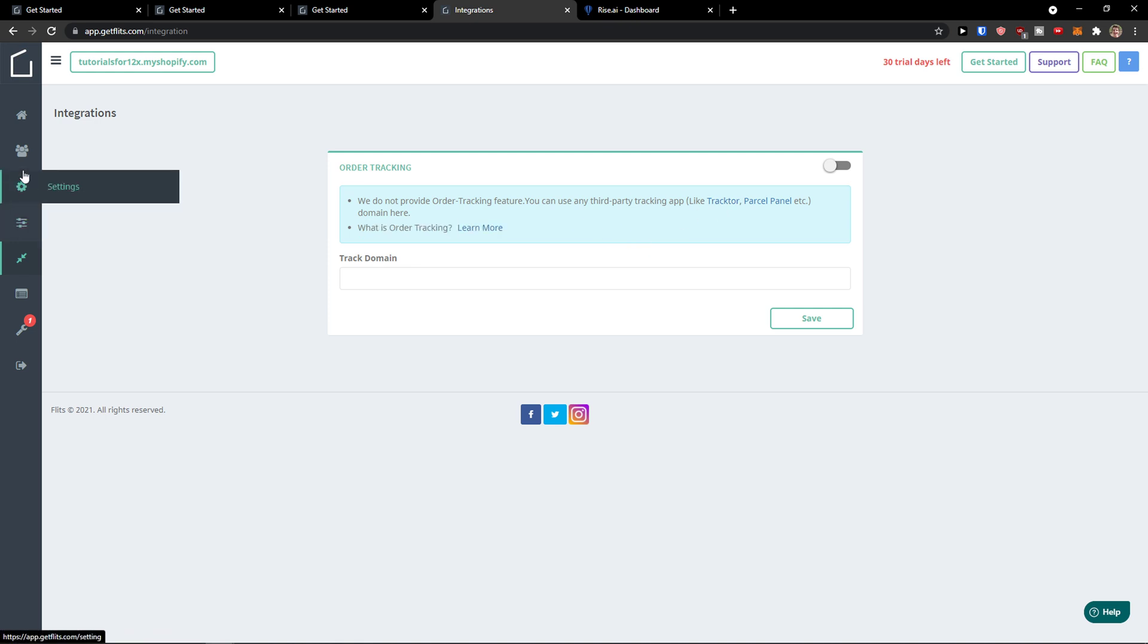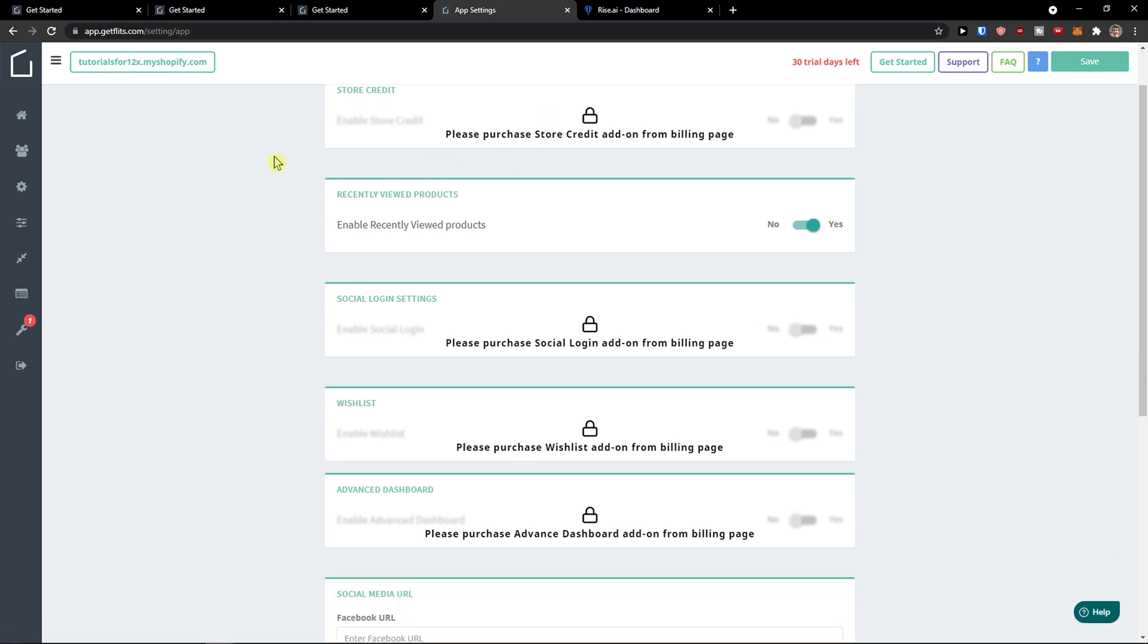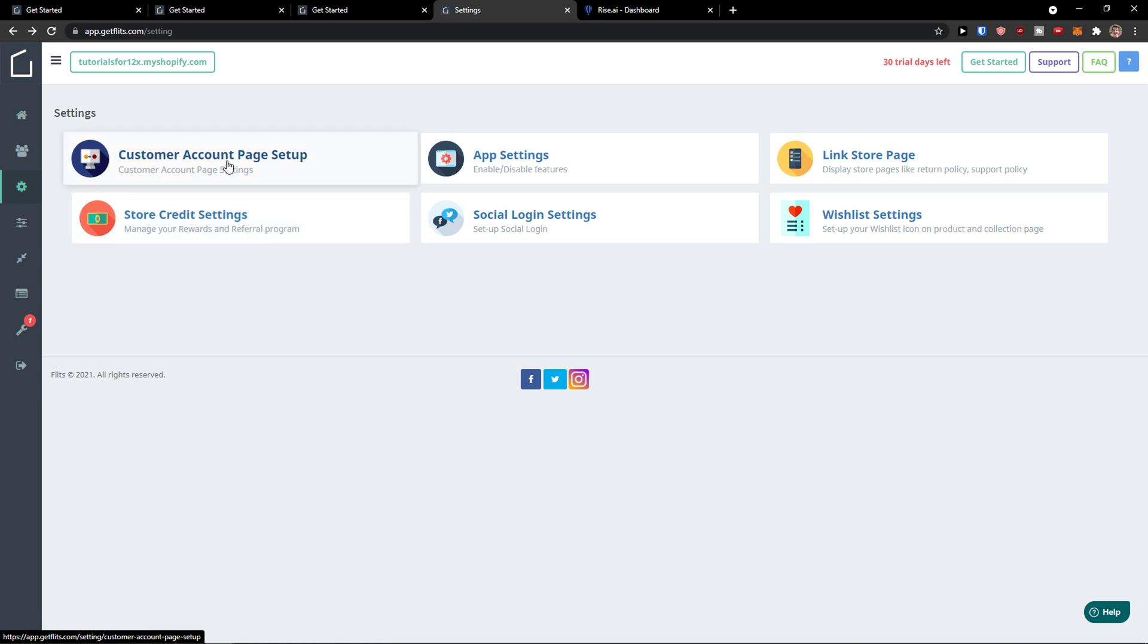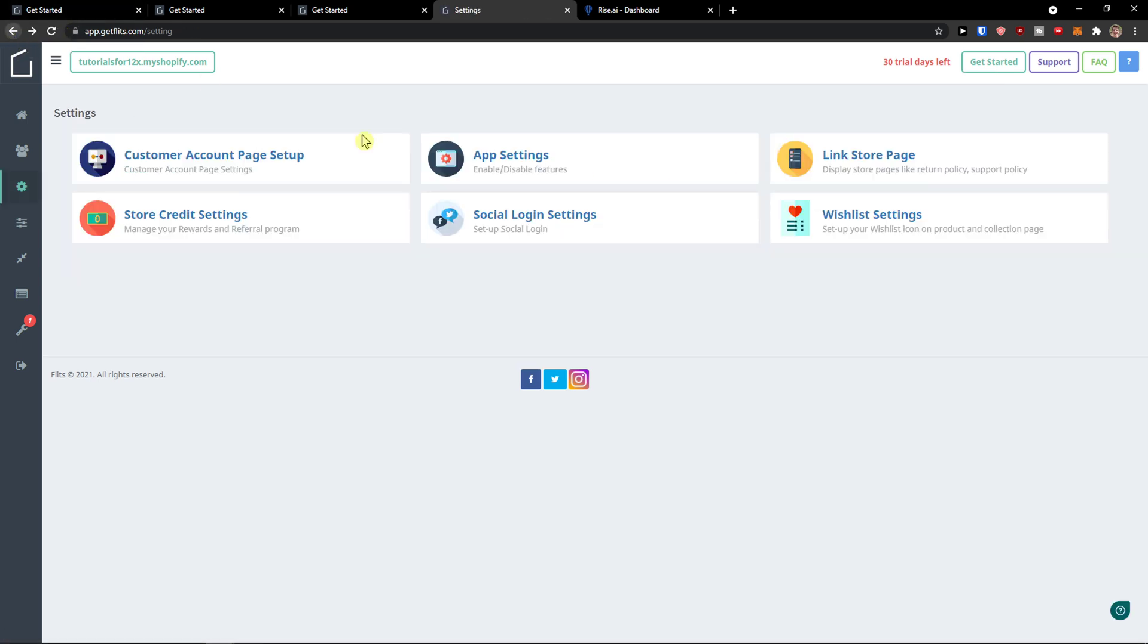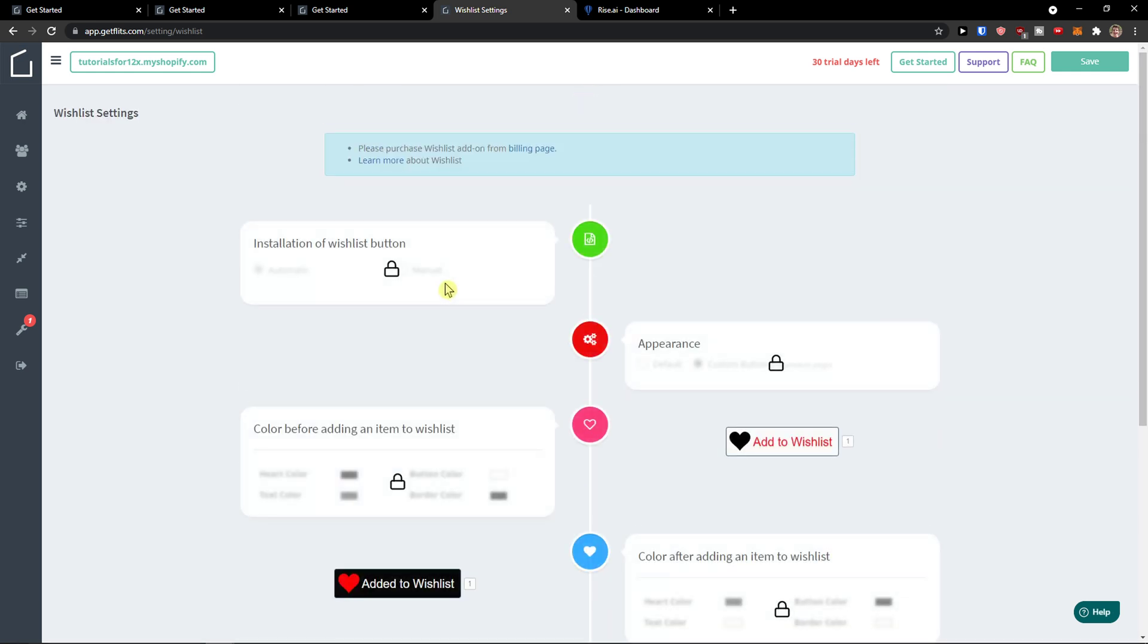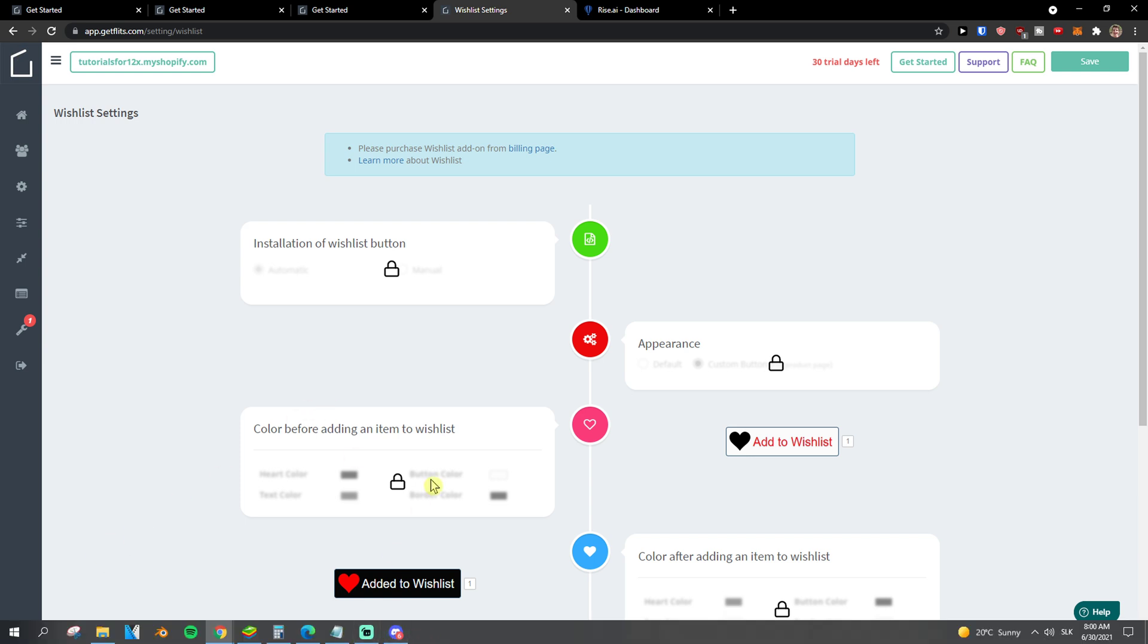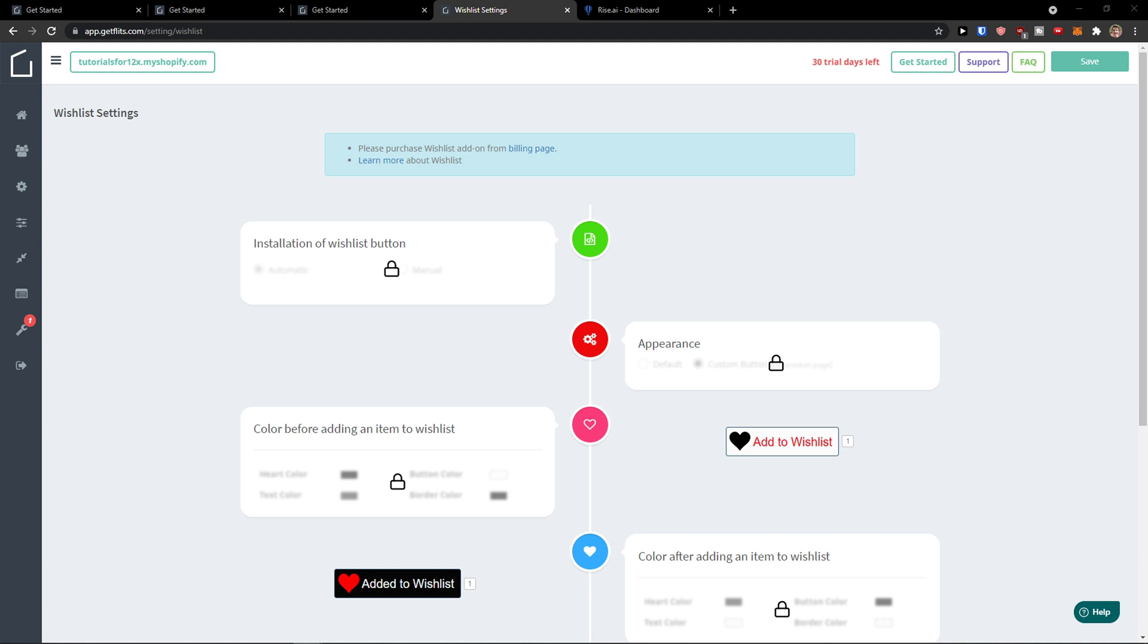So yes, then you go to settings here. From app settings you can enable and disable things: store credit, link store page, and wishlist settings. So yeah, if you have any questions guys, ask me down in the comments. I'd be happy to help you and provide you some guidance and support. You know how it goes—there are plenty of good apps.